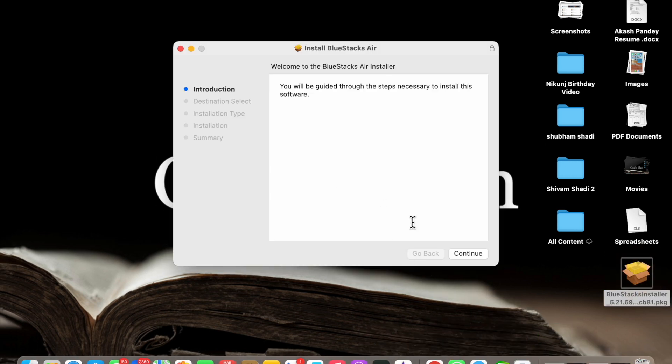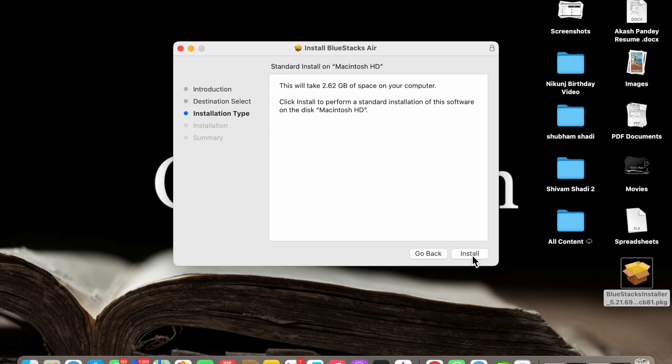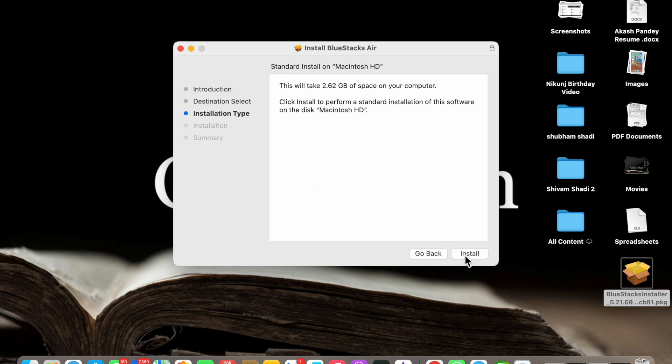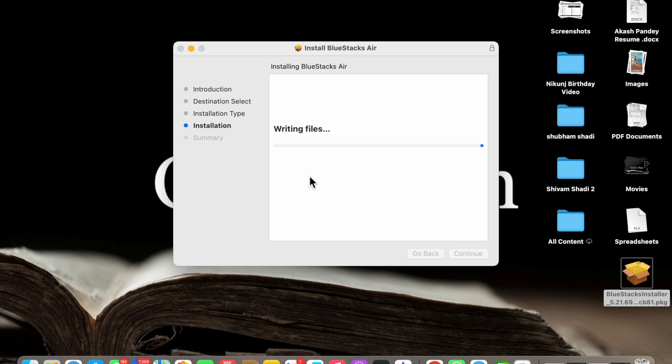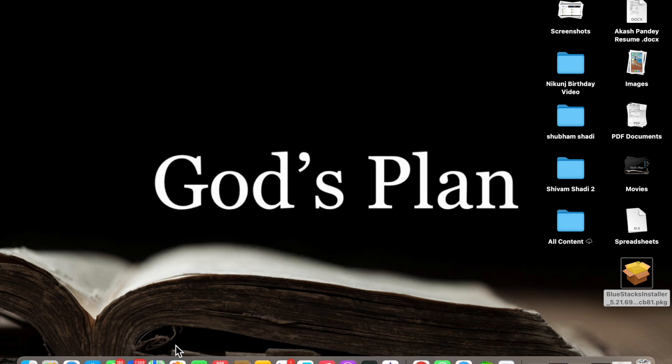You have to just click on Continue and you have to click on Install. Now I have to enter the login password here. Now you will see that this app has been downloaded.